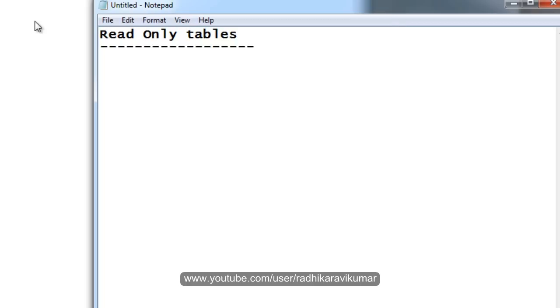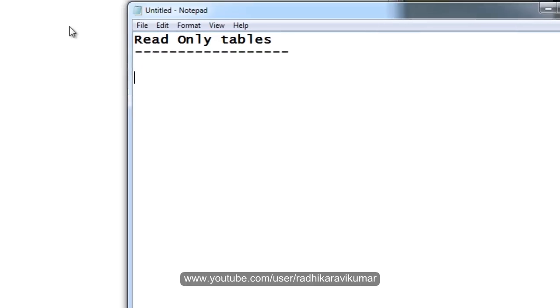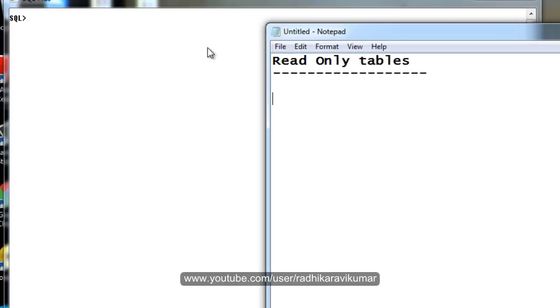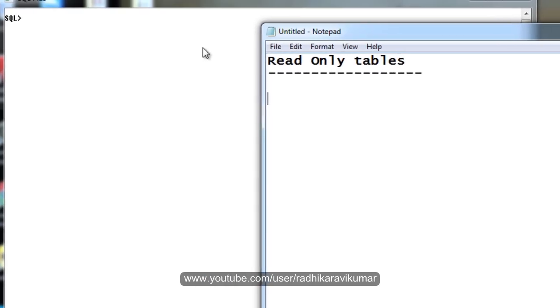First of all we will see how we can make a table read only. The main thing is whenever we are creating a table, while creation itself you cannot make a table read only. We need to use the alter query in order to make the table read only.